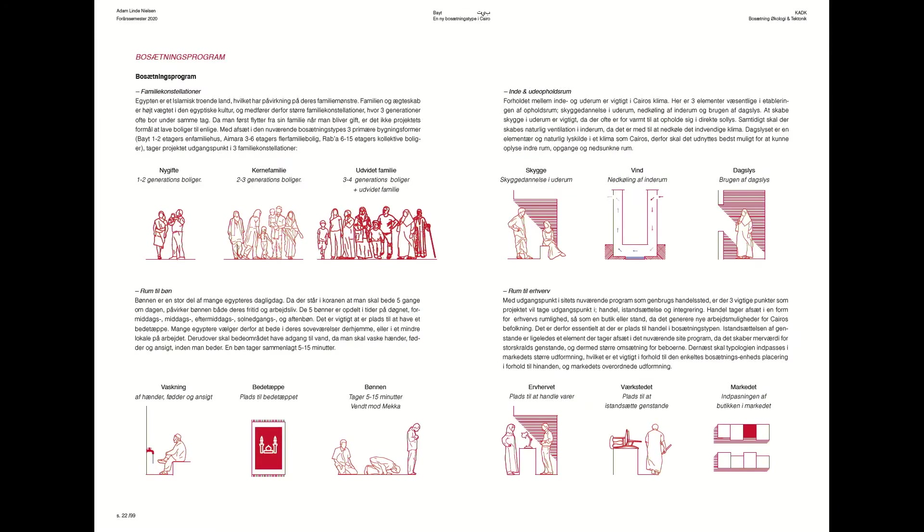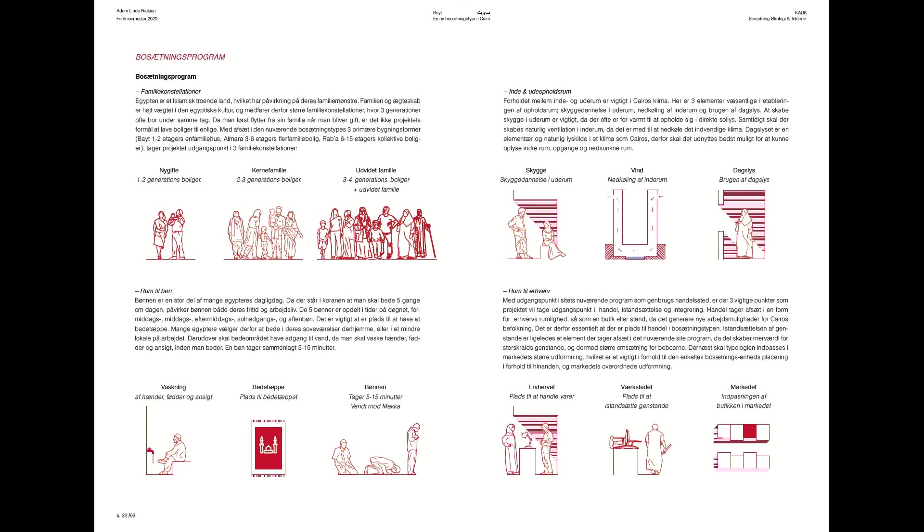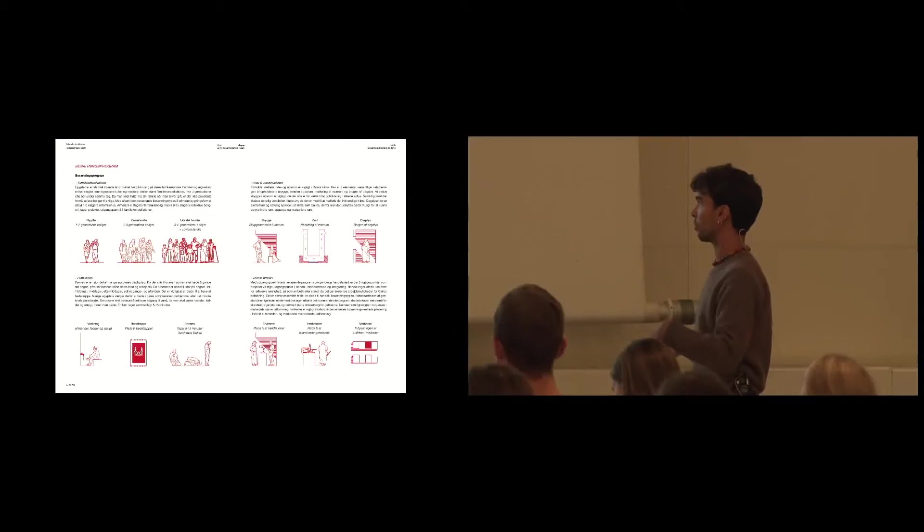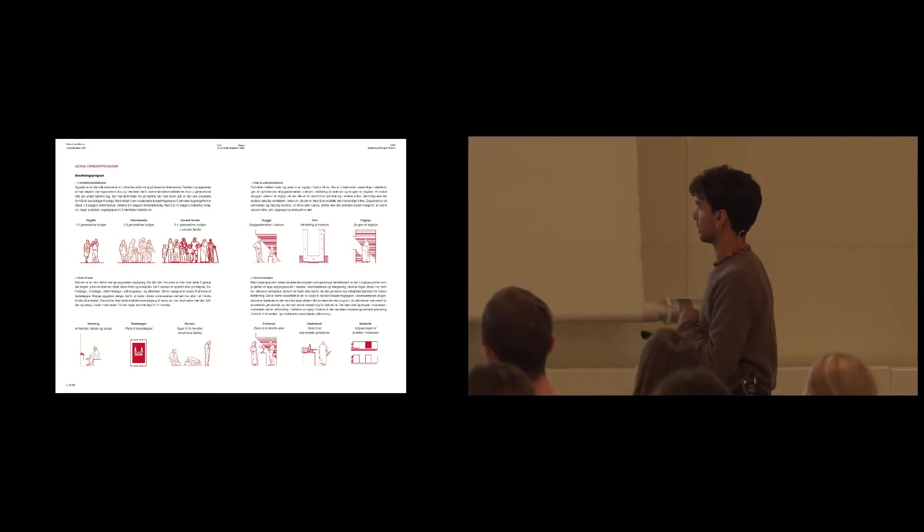So I had these four elements I wanted to work with: different family constellations, room for prayer, in and outside climate areas or zones, and room for the market and different types of occupations.